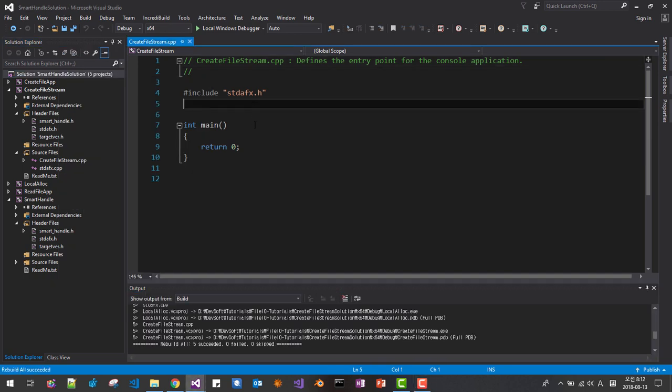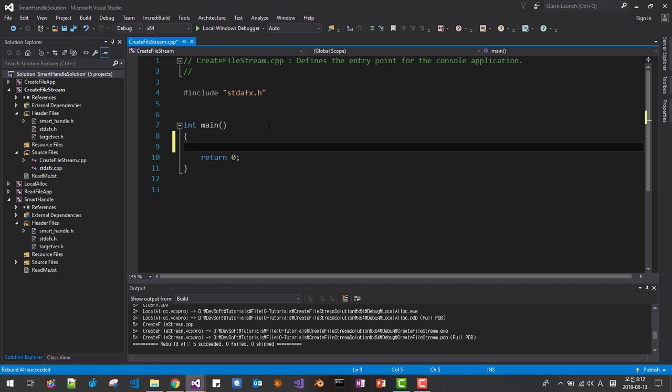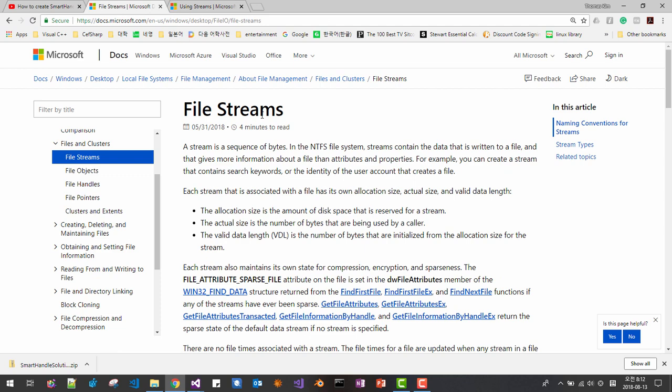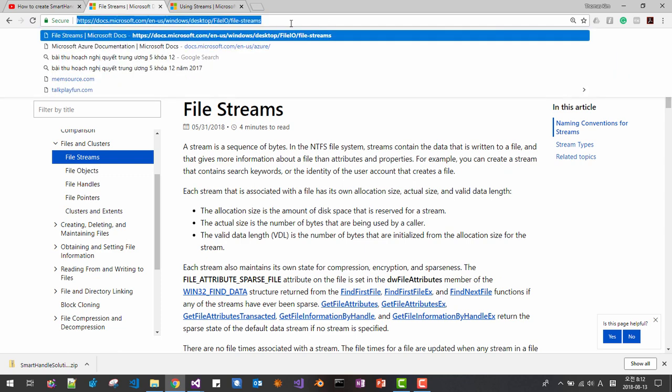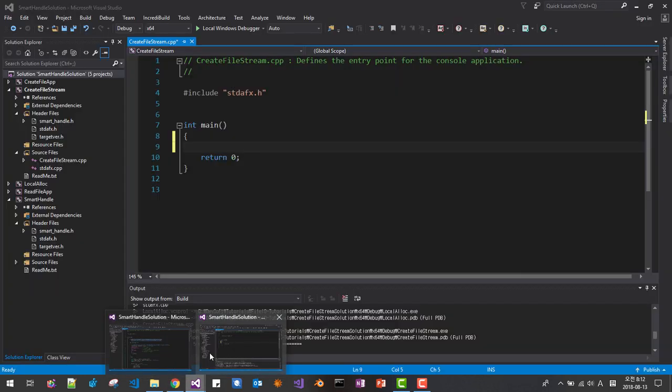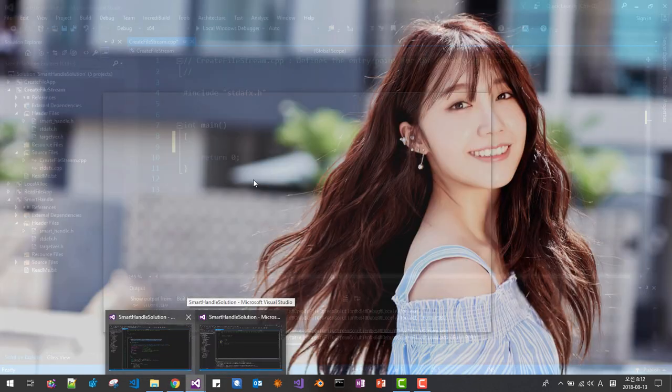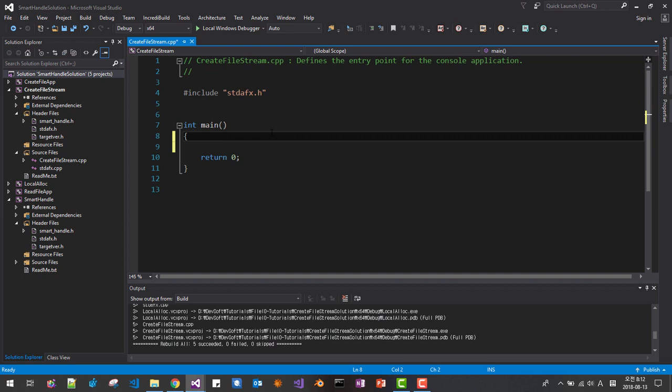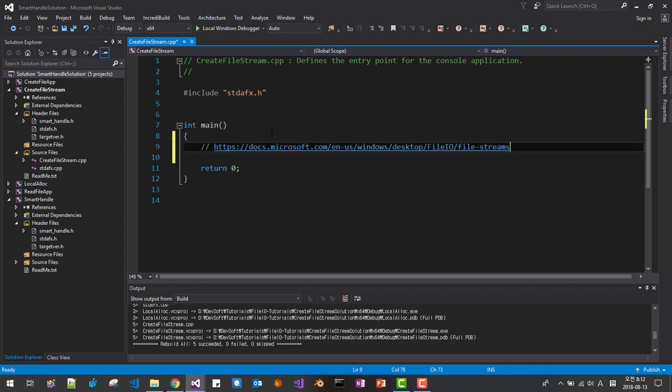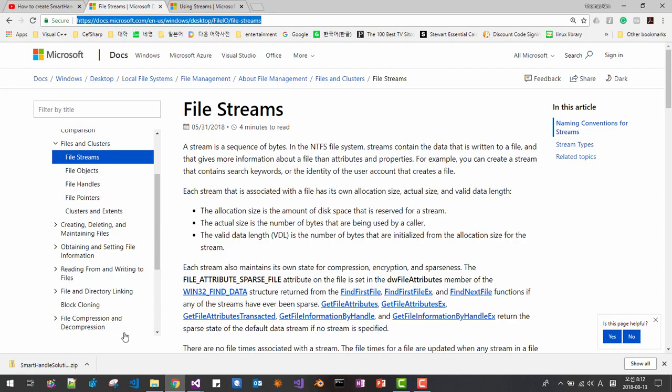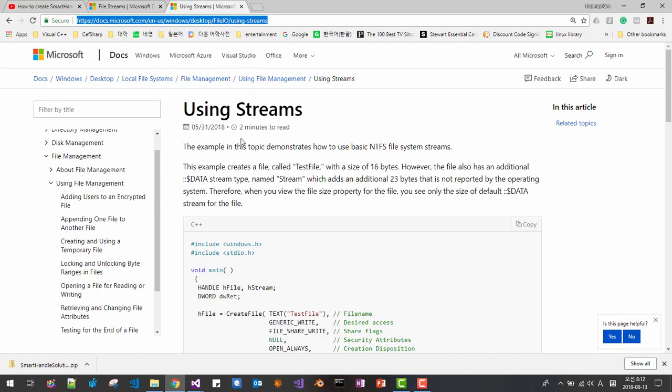Now we will create a file stream. About the file stream, please refer to this MSDN documentation, and another one, also this file, this MSDN documentation.